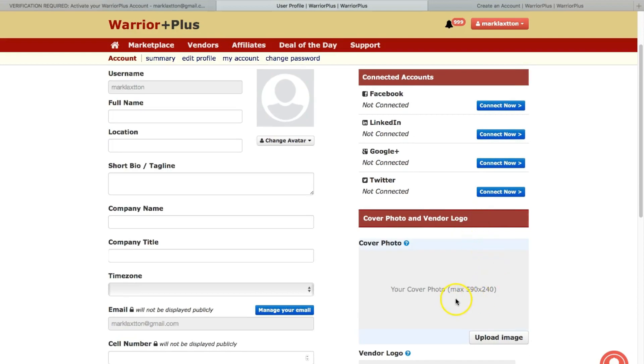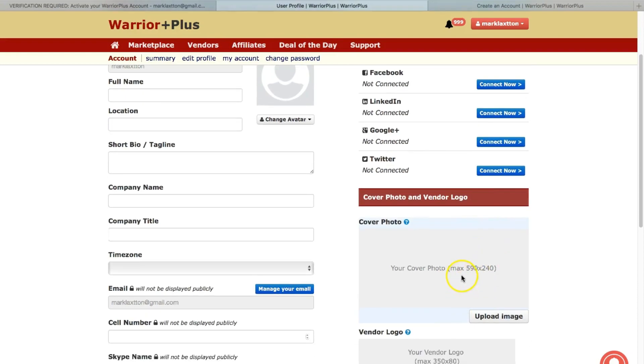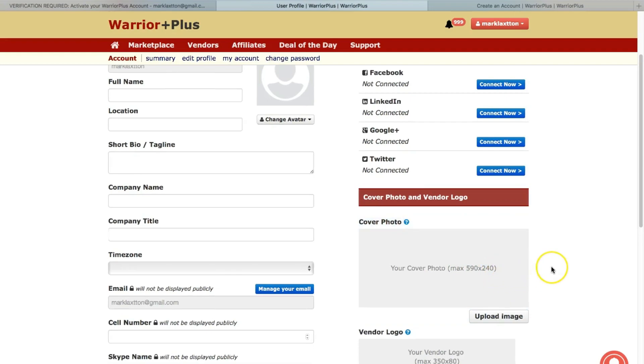So you can also add a cover photo. You've got the dimensions there, 590 by 240.